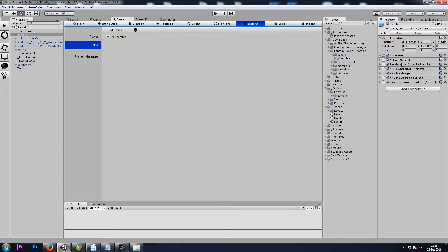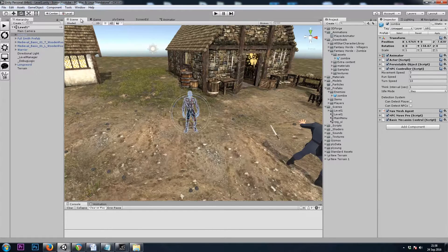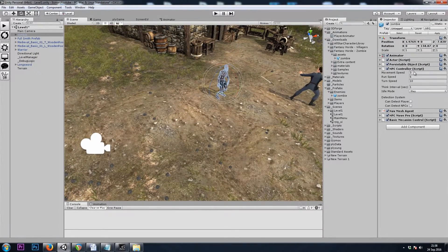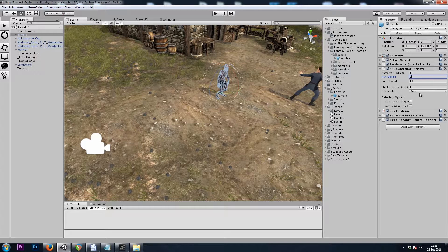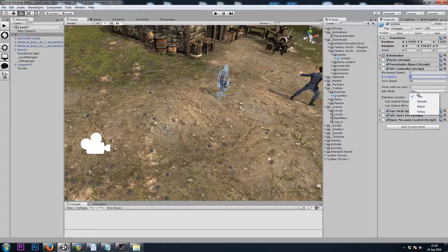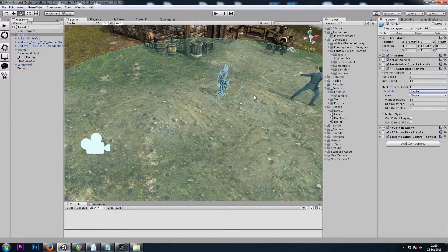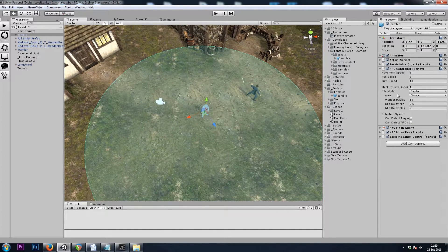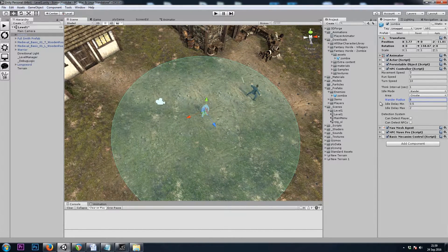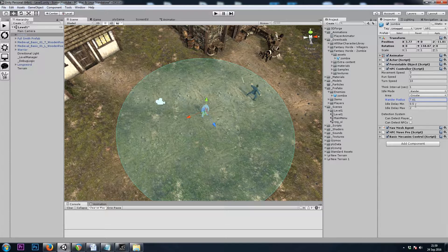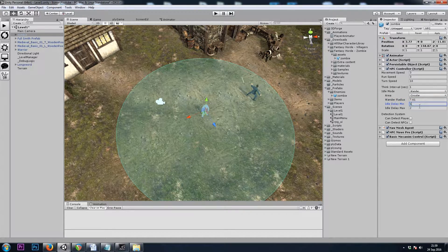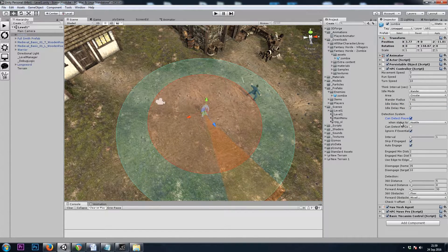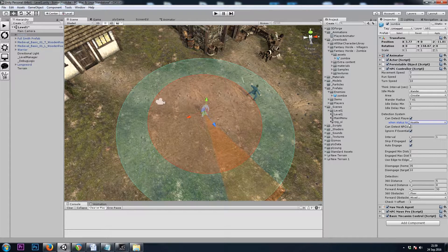Now let's go to our NPC Controller component. Let's turn down his run speed to 3. 6 will be way too fast. I'll give him an idle mode of Wander. This is how far he's allowed to walk around and how long he'll stay still.